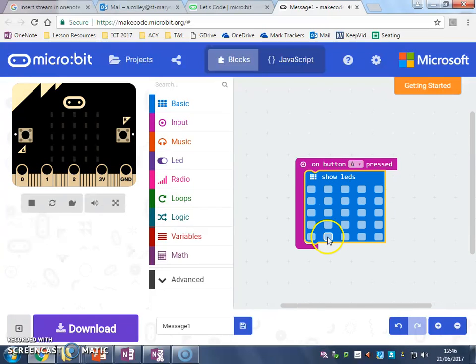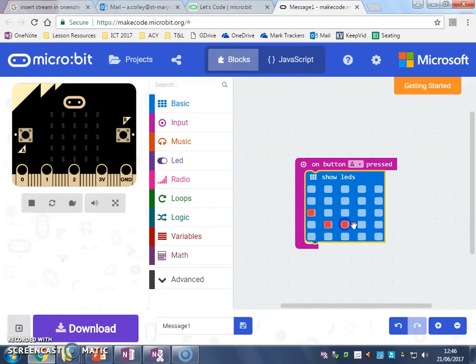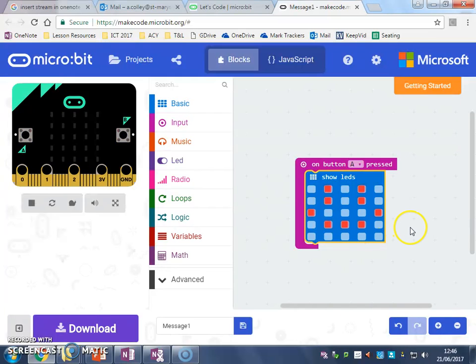Now I can draw an image, so I might do a smiley face, or an alien because I'm not very smiley. We'll leave it at that.